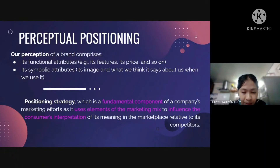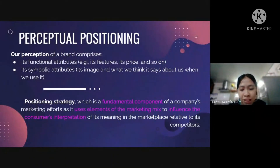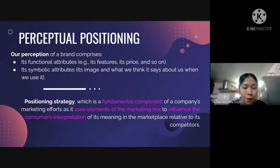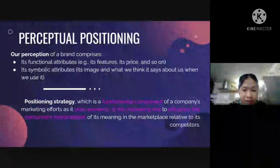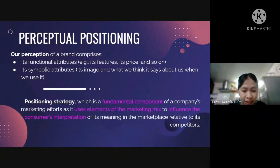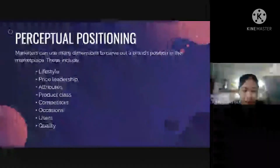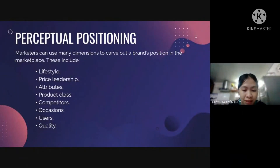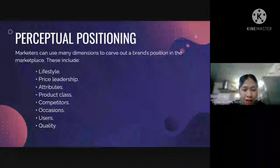Hyperreality occurs when advertisers create new relationships between objects and interpretants in a hybrid environment; over time it's no longer possible to discern the true relationship between symbol and reality. Disneyland is a great example of hyperreality. Perceptual positioning: our perception of a brand — both its functional and symbolic attributes — creates a product's market position, which has more to do with our expectations of product performance through color, packaging, styling, and positioning strategies. Positioning strategies involve choosing one or two key areas based on the organization's strengths and weaknesses, consumer needs, the market, and competitors. Marketers can use dimensions such as lifestyle, price leadership, attributes, product class, competitors, occasion, users, and quality.